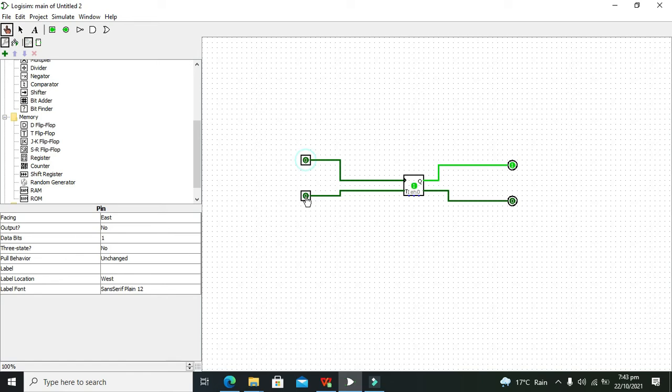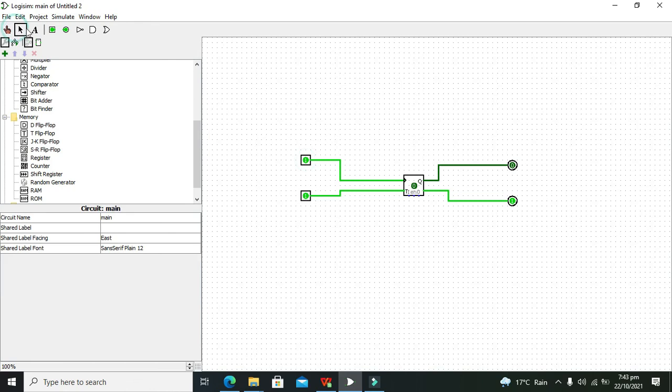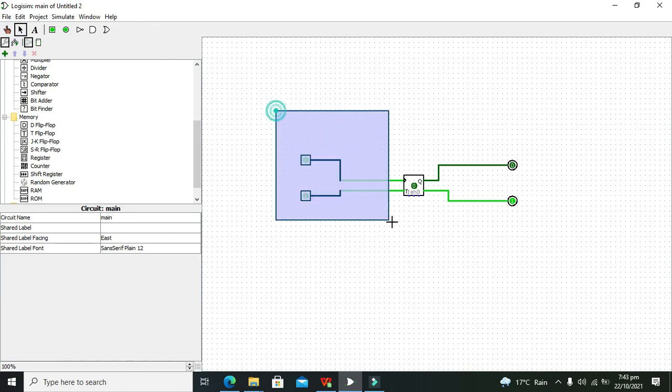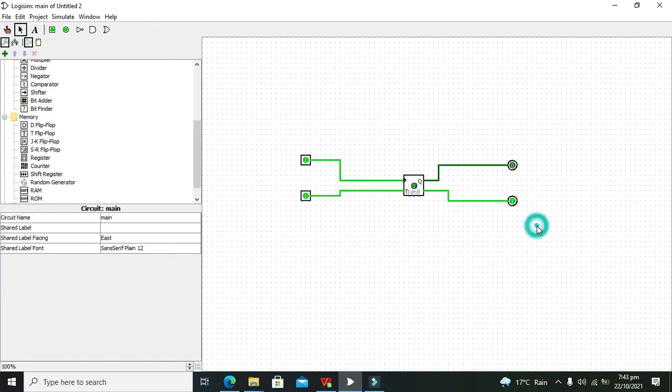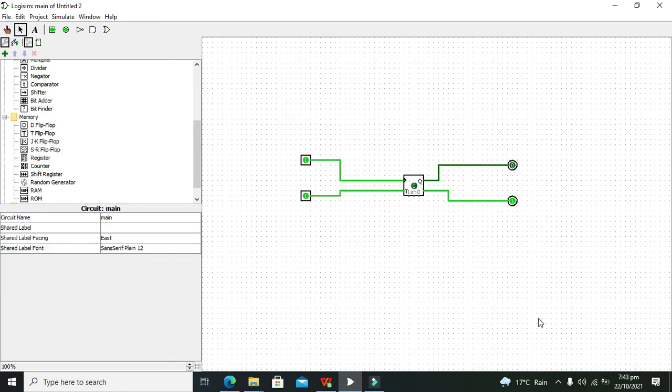Now it is one, and we give the clock pulse. Now it inverts again. So hopefully you got the concept of how to use the toggle flip-flop or T flip-flop within Logisim.